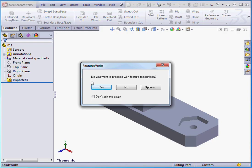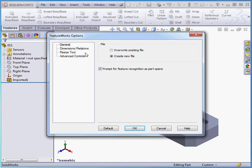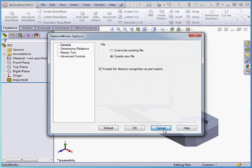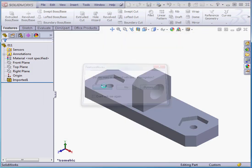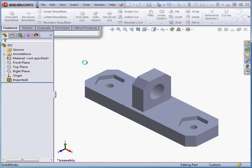Do we want to proceed with Feature Recognition? Yes, we do. But first, let's click on Options. And here's the Options window that we reviewed in our first lesson on Featureworks. Let's cancel out and click Yes to proceed with Feature Recognition.